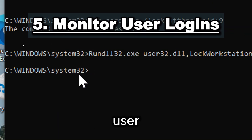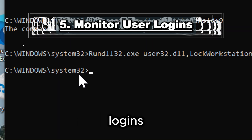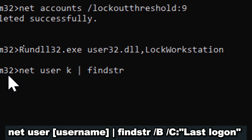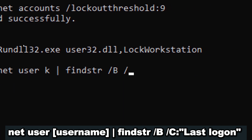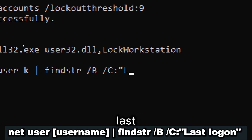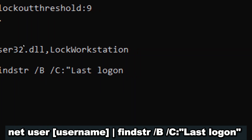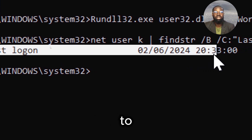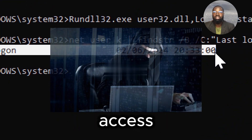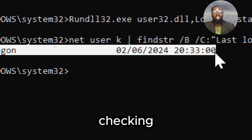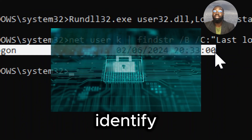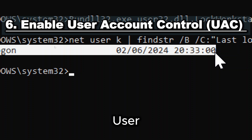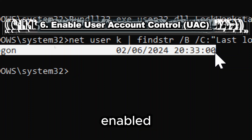Monitor user logins and check for unauthorized logins by typing: net user [username] | findstr /b /c:"Last logon". Using this command, you can determine the last time a specific user account logged on to the system. If you suspect unauthorized access or suspicious activity, checking the last logon timestamp can help you identify potential security breaches.